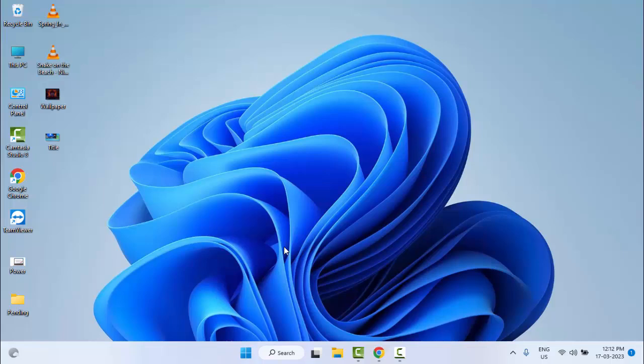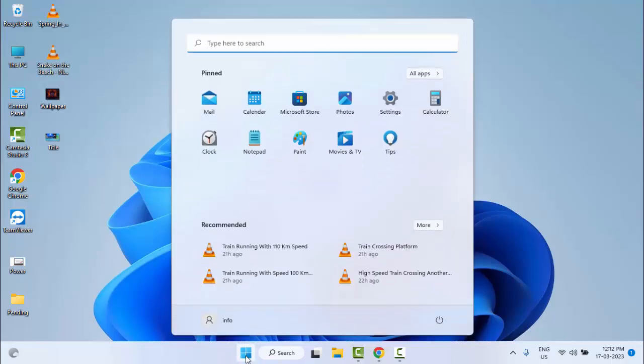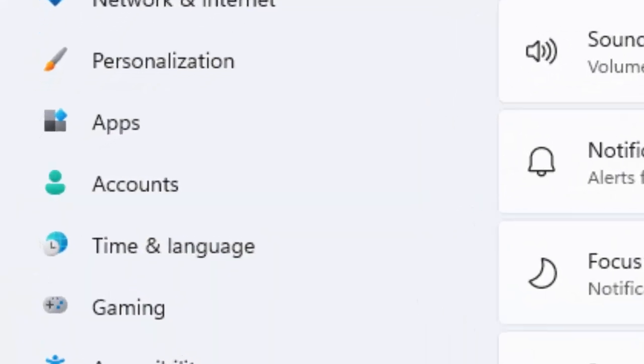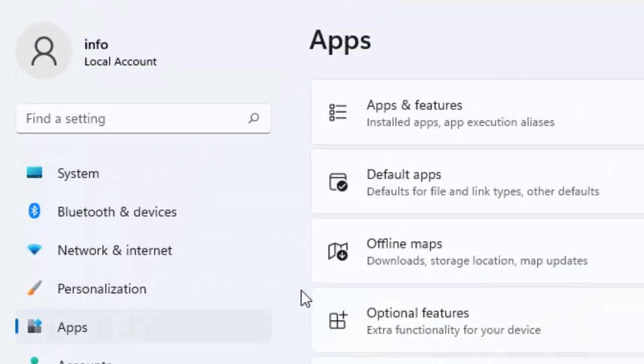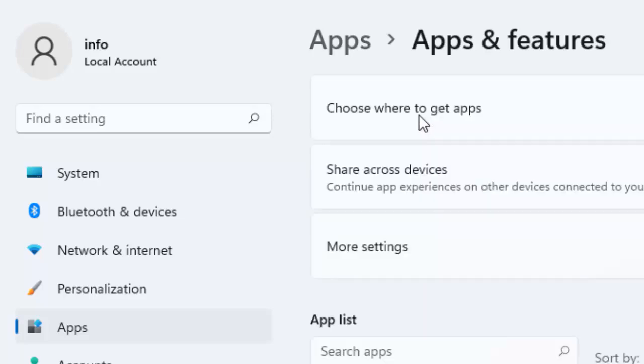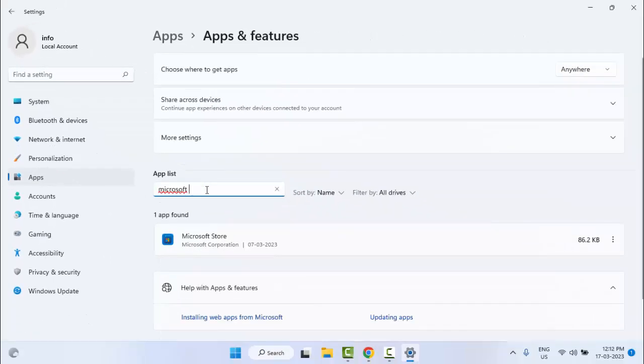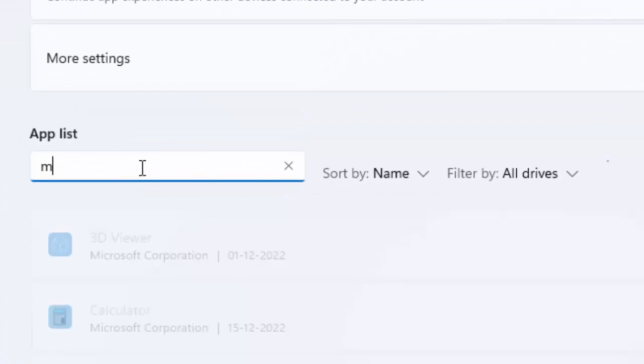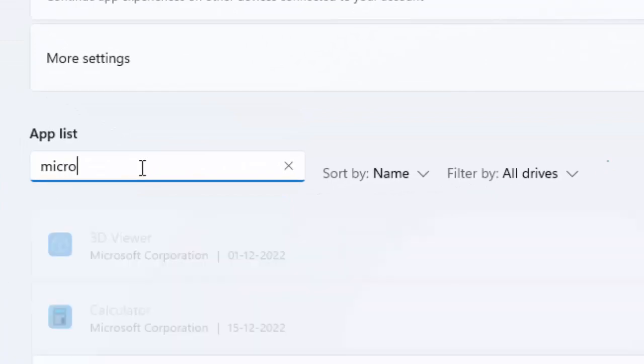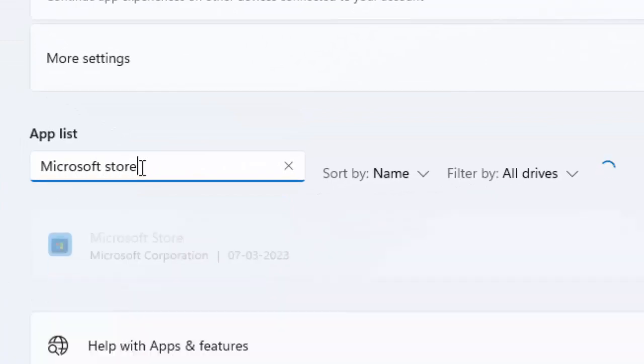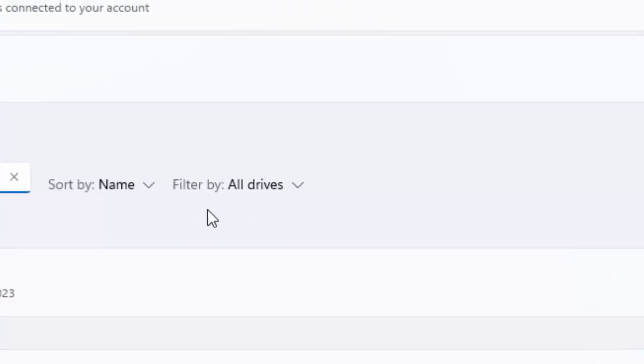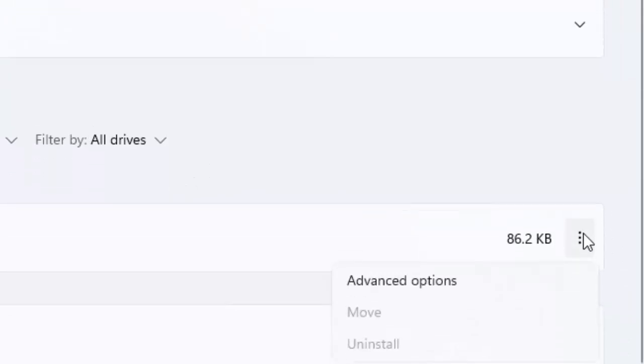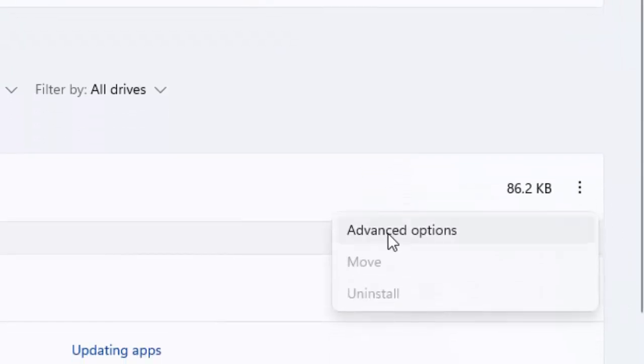The second method: go to Start, open your Settings, and now select Apps. Click on Apps and Features. Type here Microsoft Store, now click on three dots and select Advanced Options.